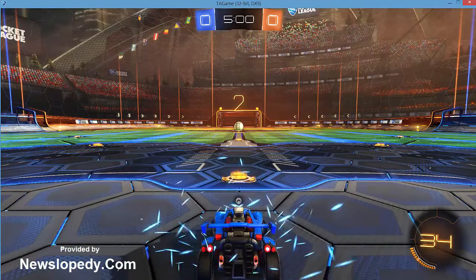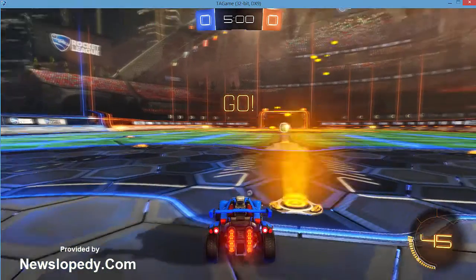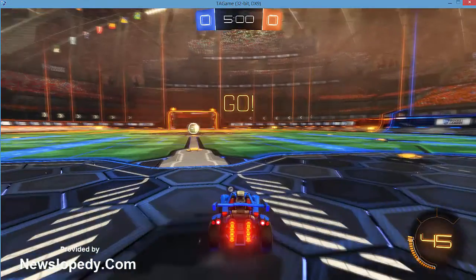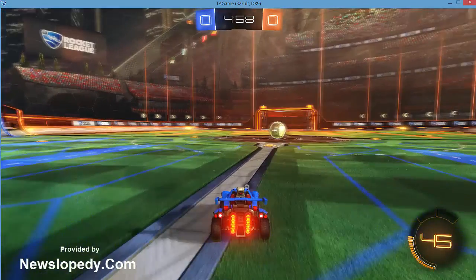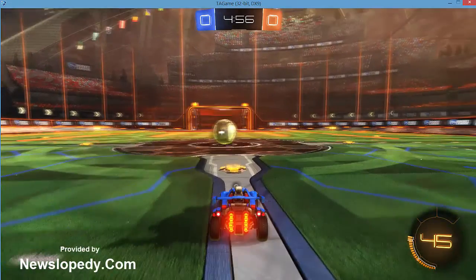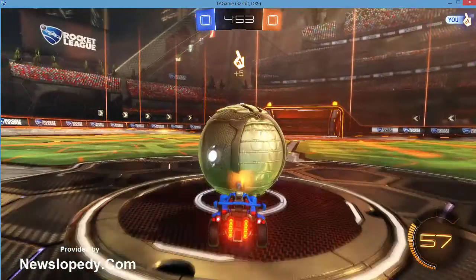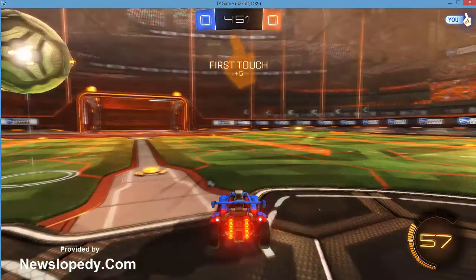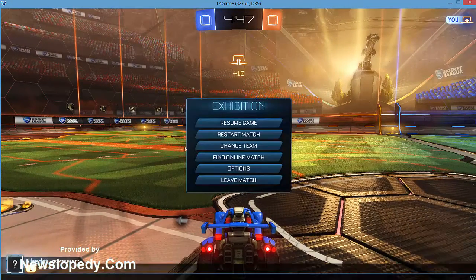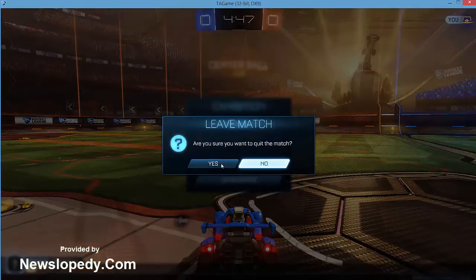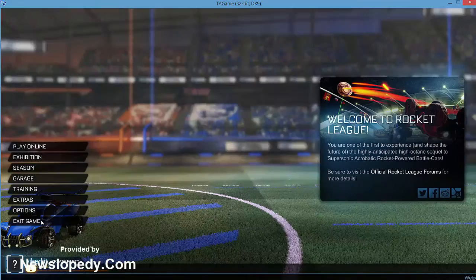As you can see, the game is not playable. Leave the match and go to your desktop.